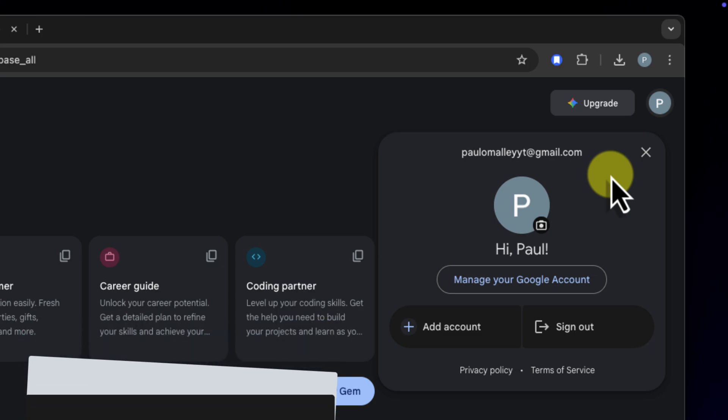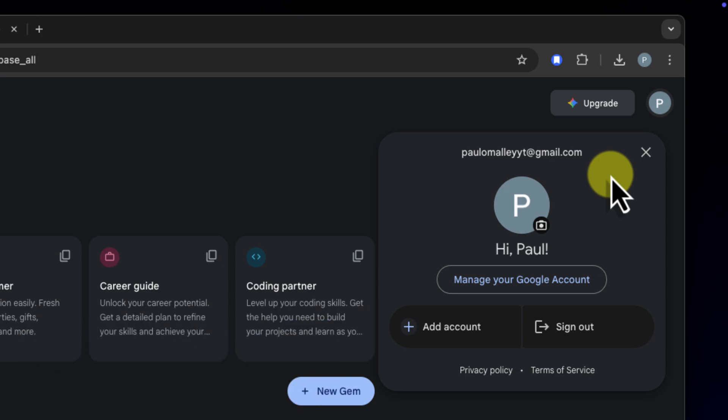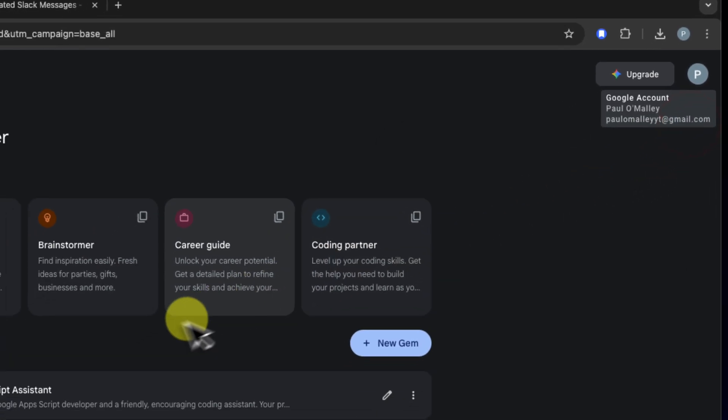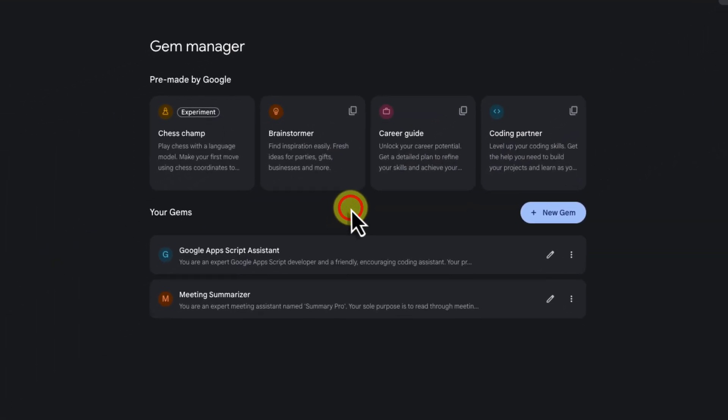So whether you have a paid business workspace plan or you're just using a standard free personal Gmail account, you now have the capacity to use Gems right inside your apps. This is an absolute game changer.